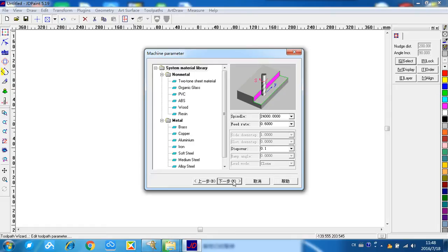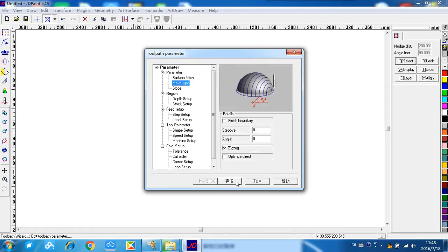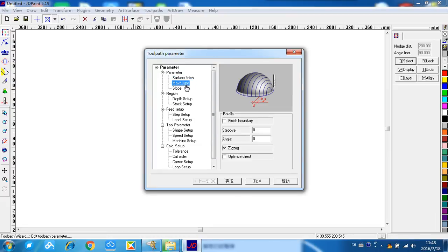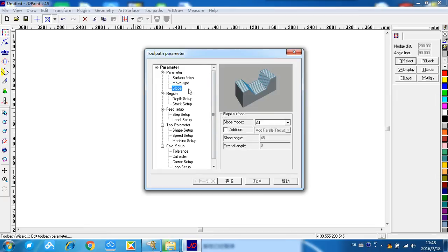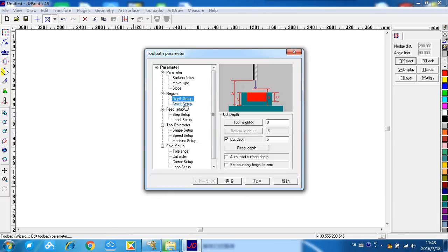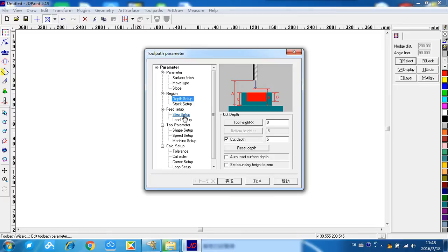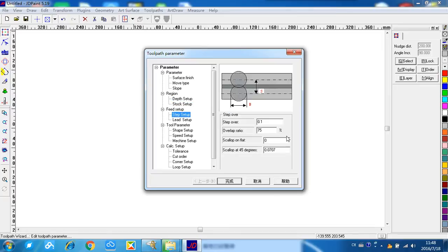Next step, okay, let's look from the first one, surface finish. The mold type is parallel. This is cracked. This is step over.